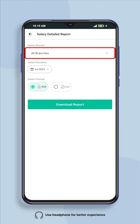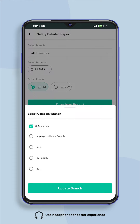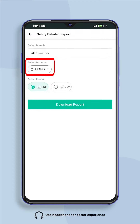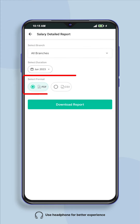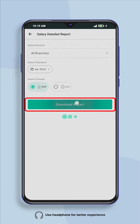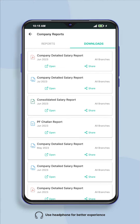Select the branch whose salary report you want to download, or if you want to download the report of all branches then select all branches and select that month. You can download the report in PDF or CSV format. Select the format in which you want to download and click on download report.